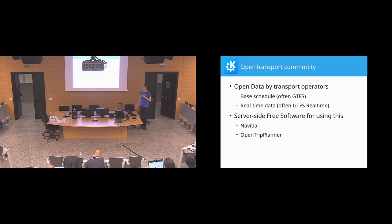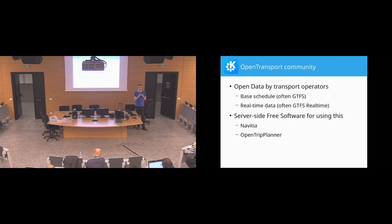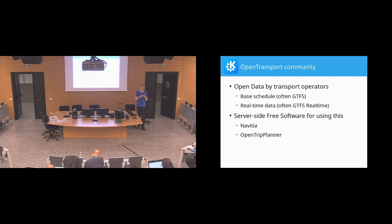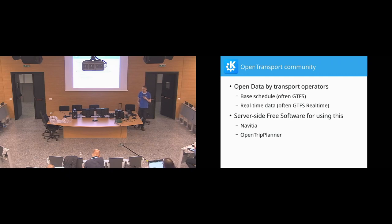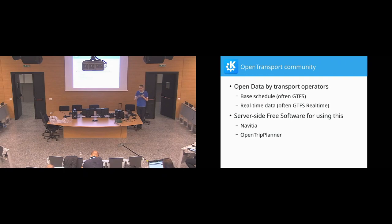That exists in two variants. The simple one is just basically the static schedule data, so how a train is planned to go. And in basically all countries apart from Switzerland and Japan, there is the real-time version that shows the actual state, which differs there. That is a bit more complicated due to the amount of data you need to process, but that goes down to actually the GPS positions of all the vehicles in the fleet of that operator.